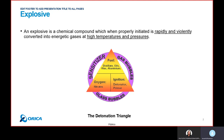An explosive is a chemical compound which, when properly initiated, is rapidly and violently converted into energetic gases at high temperatures and pressures. A detonation is actually the result of a chemical reaction — specifically a decomposition reaction — but it requires certain elements to cause the explosion.